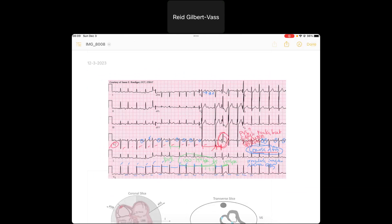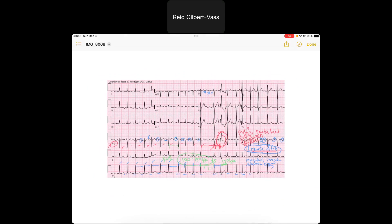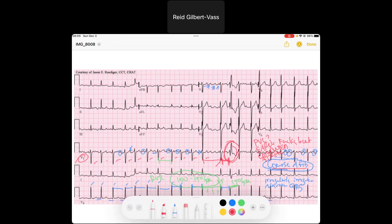Let's look at the morphology of the beat. If you look up here in V1, this funky-looking beat has an RSR prime in V1, which tells me it has the morphology of a beat with a right bundle branch block. So, okay, that's kind of interesting — why might that happen?